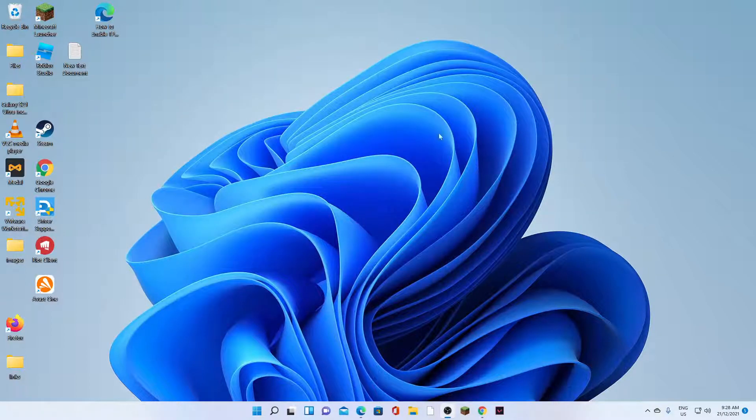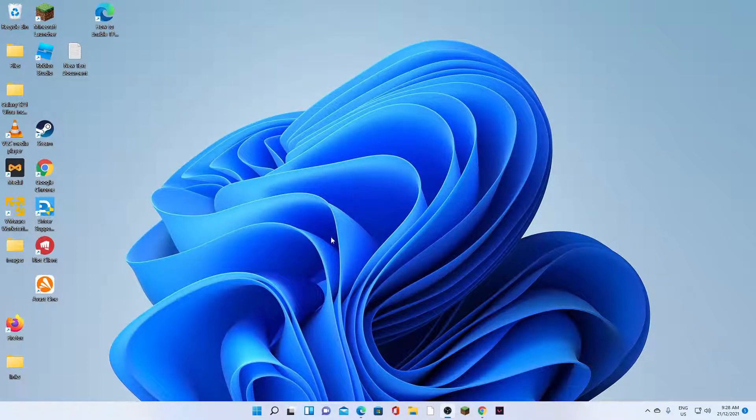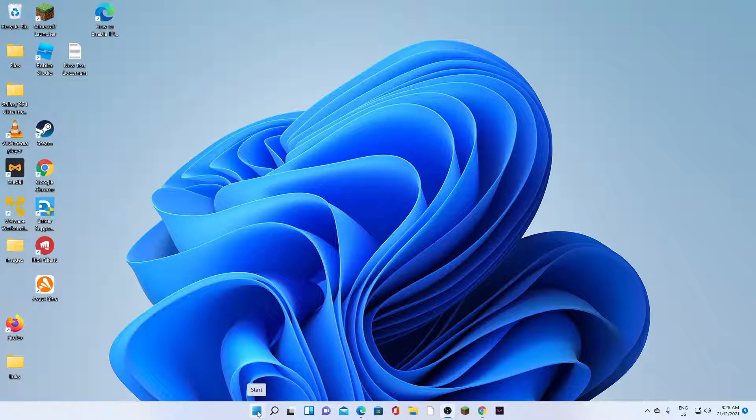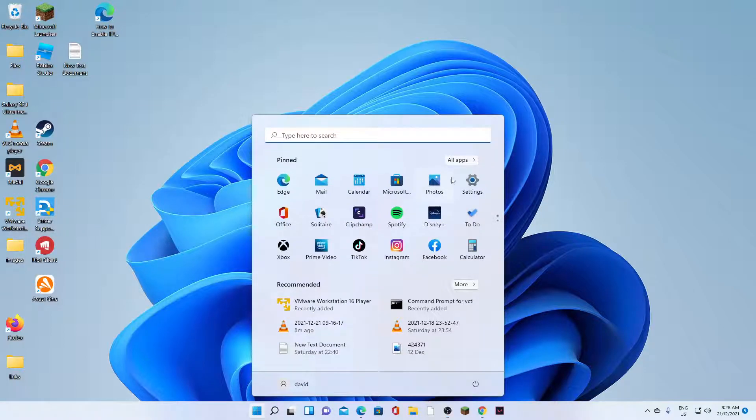So first, let's go back to your desktop and on the taskbar, click on the Windows or the start button. From the pop-up menu, click on settings.